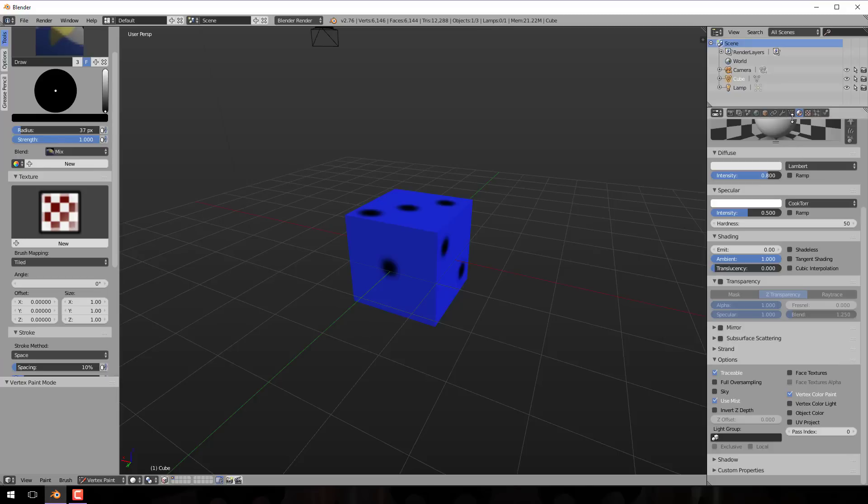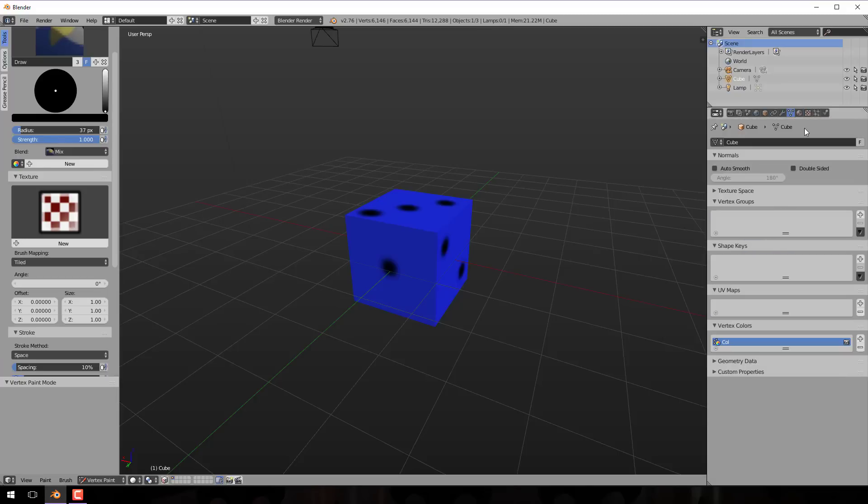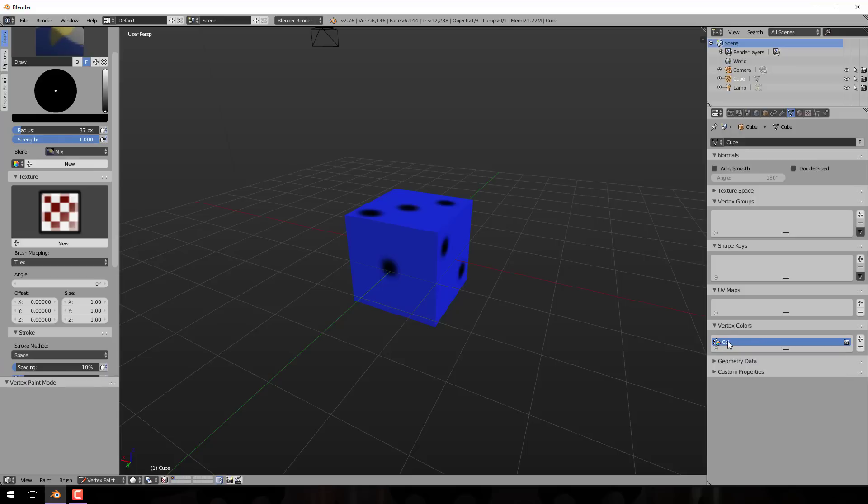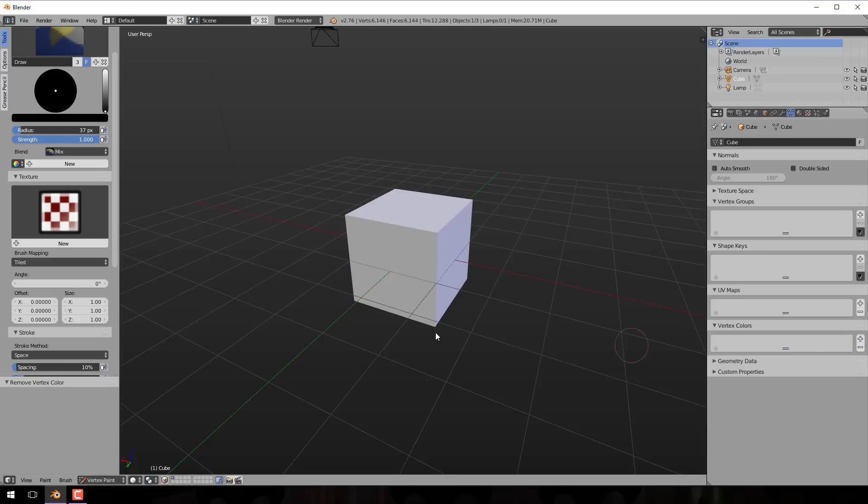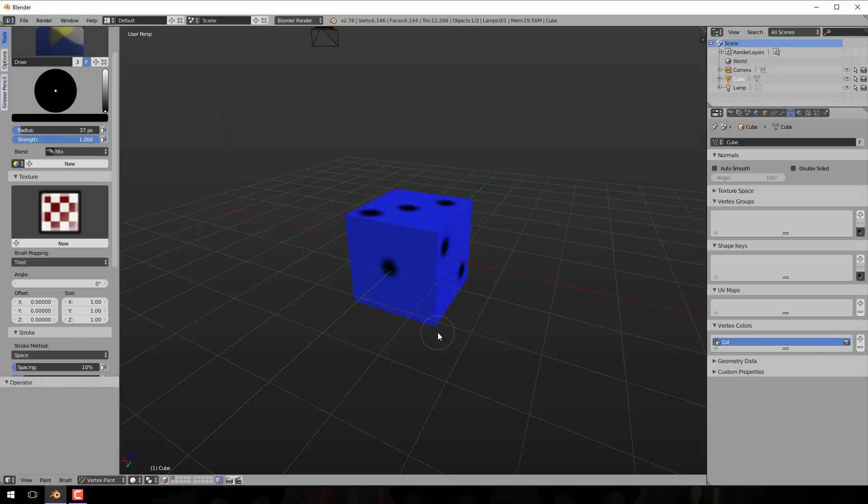If you come over to the object data section of your selected object, you'll notice down here under vertex colors this color guy was added. We can change the name if we want, but that is the color data. For example, if we wanted to get rid of everything we just did, select it, click the minus sign, and all the color information is gone. Now I'm going to undo that because I want to keep my color information. And really that's it. That is vertex painting in a nutshell.